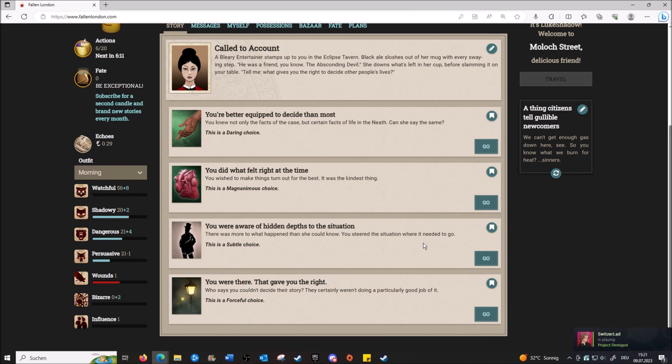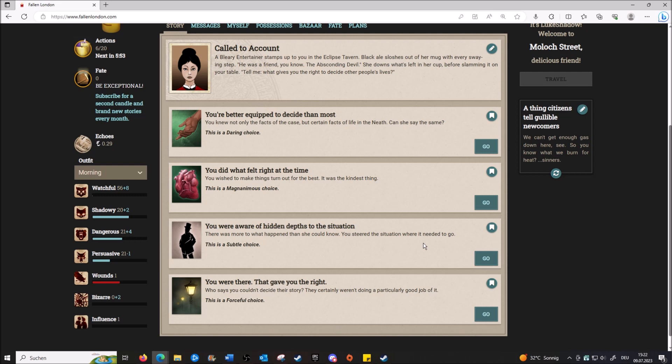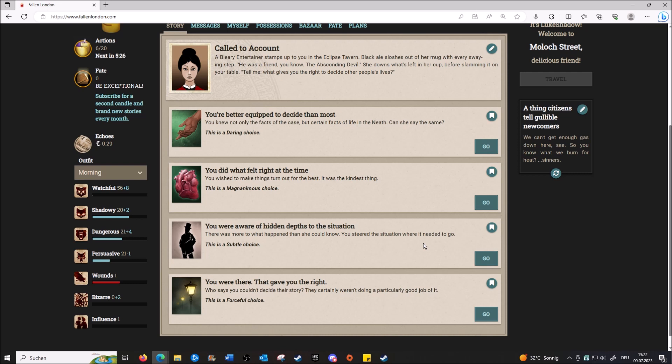Hold to account. A Bleary Entertainer stumps up to you in the Eclipse Tavern. Black ale sloshes out of her mug with every swaying step. 'He was a friend, you know, the absconding devil.' She downs what's left in her cup before slamming it on the table. 'Tell me, what gives you the right to decide other people's lives?' I don't think we've decided anything. We just told them something, the truth. Yeah lady, back up. Well, how would you respond? This girl comes up to you and is like, 'Hey man, you fucked some shit up, this is my life, what gives you the right?'